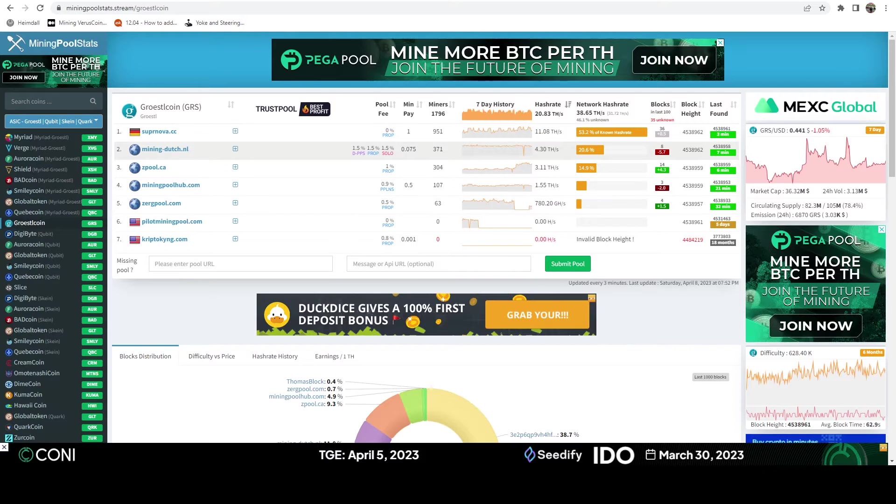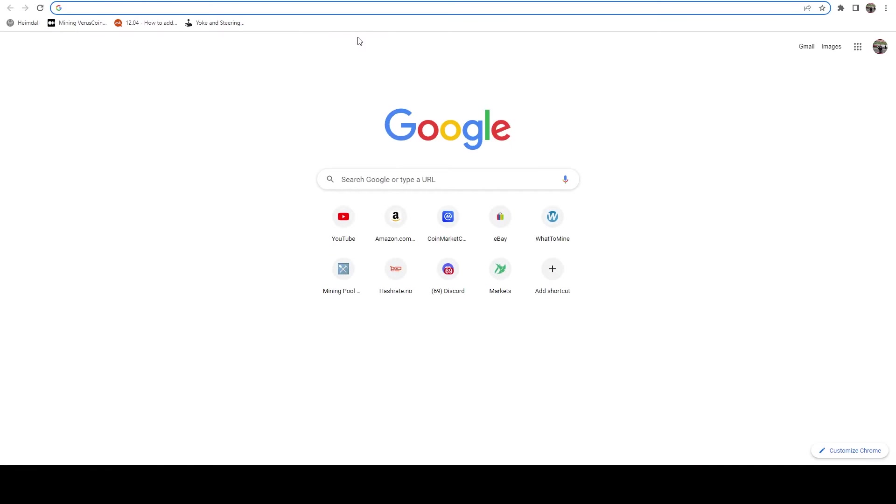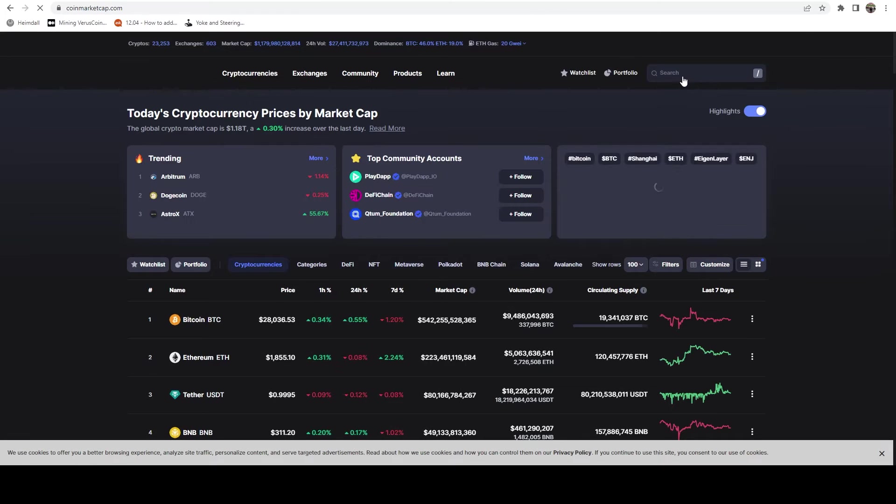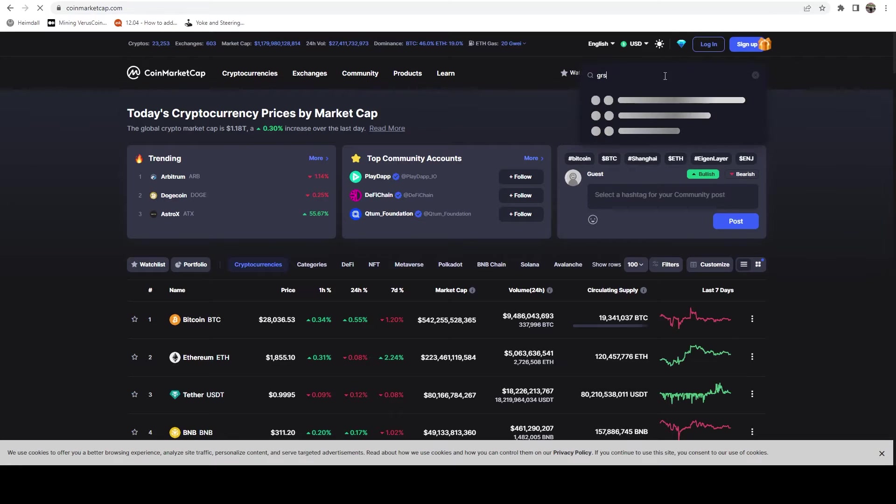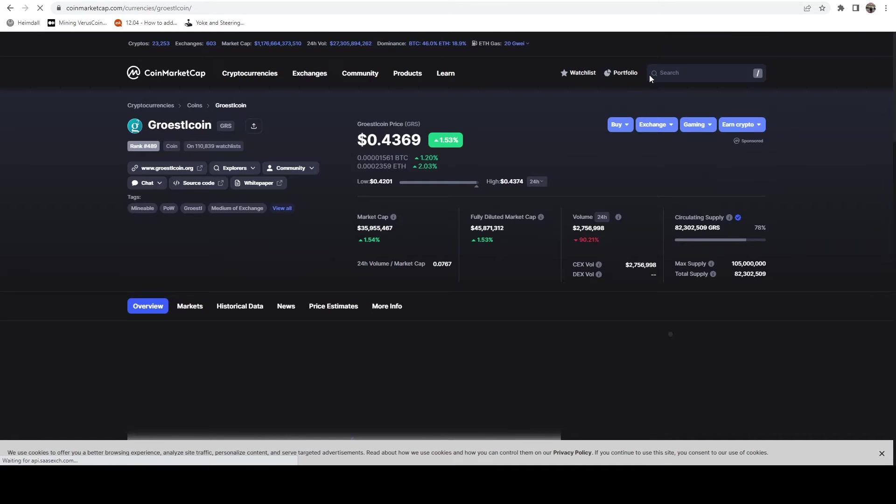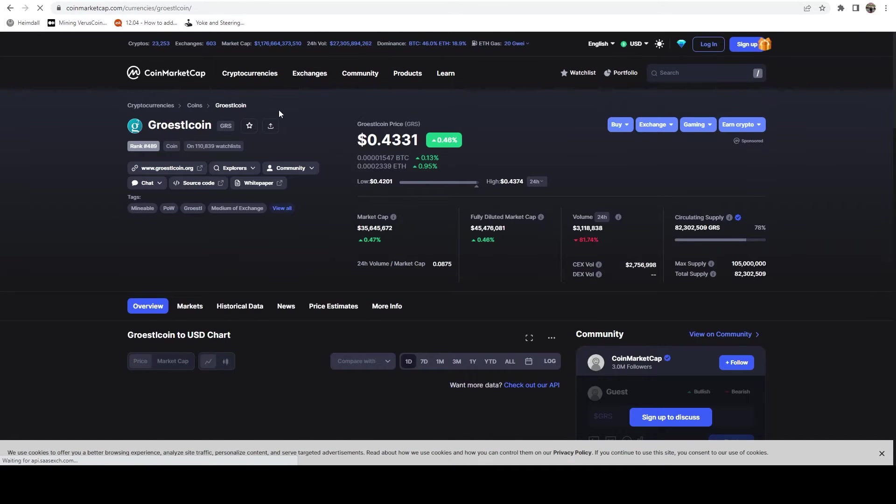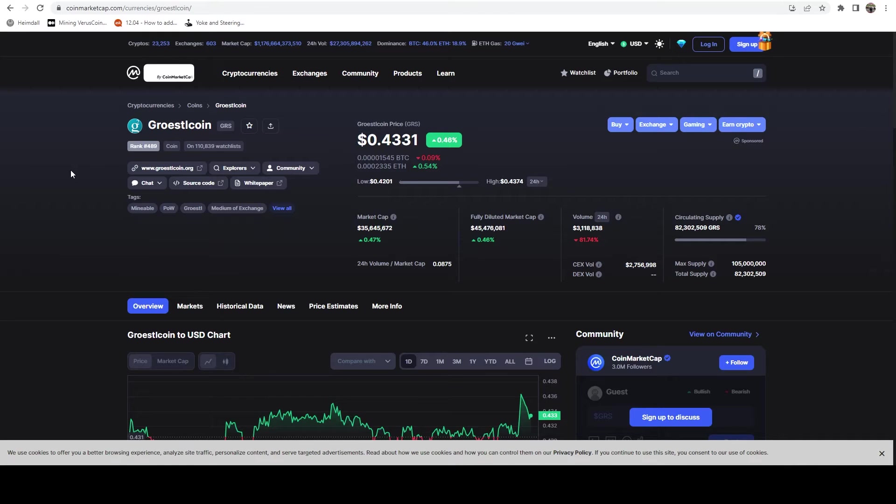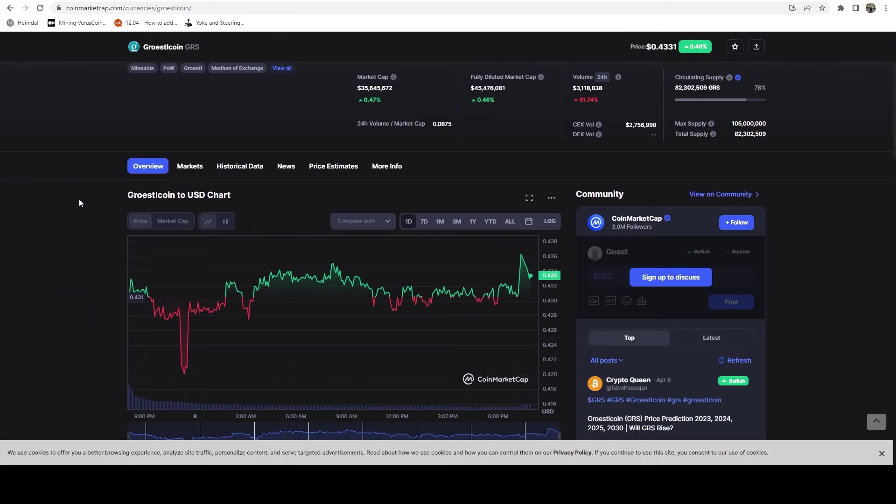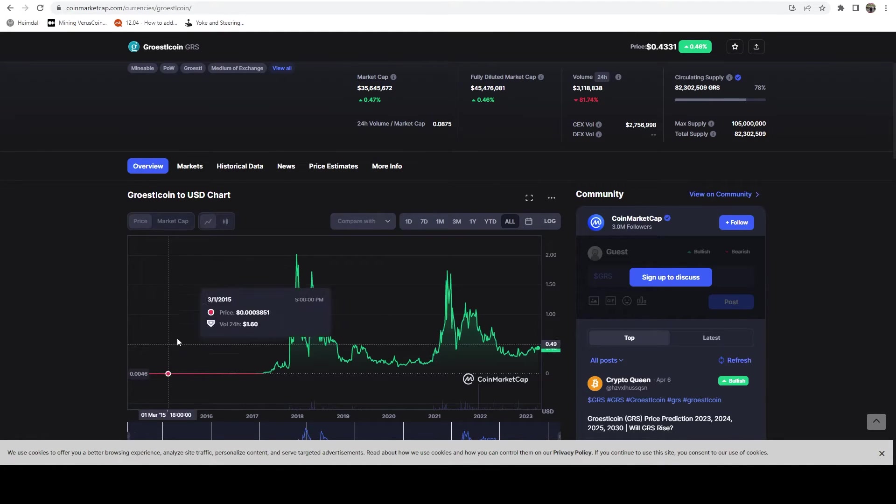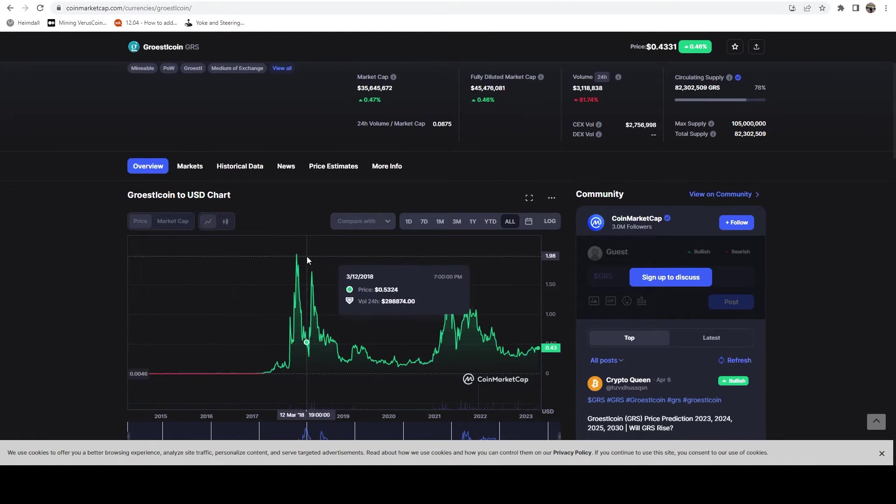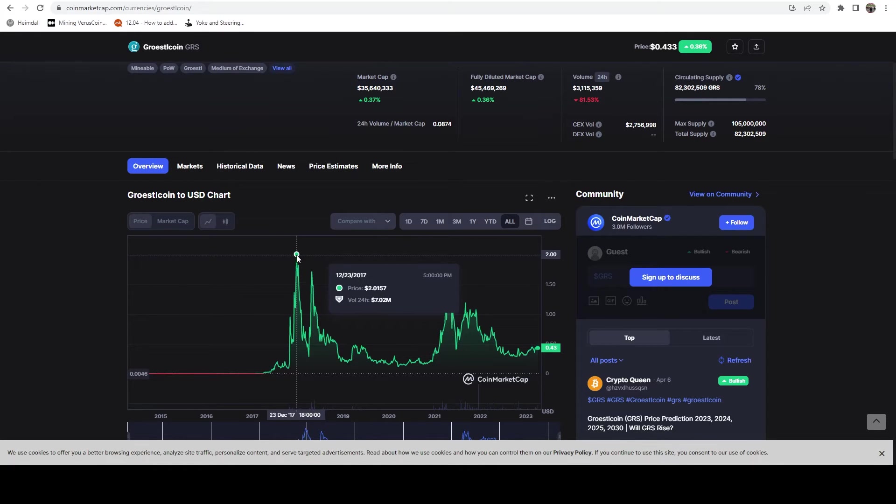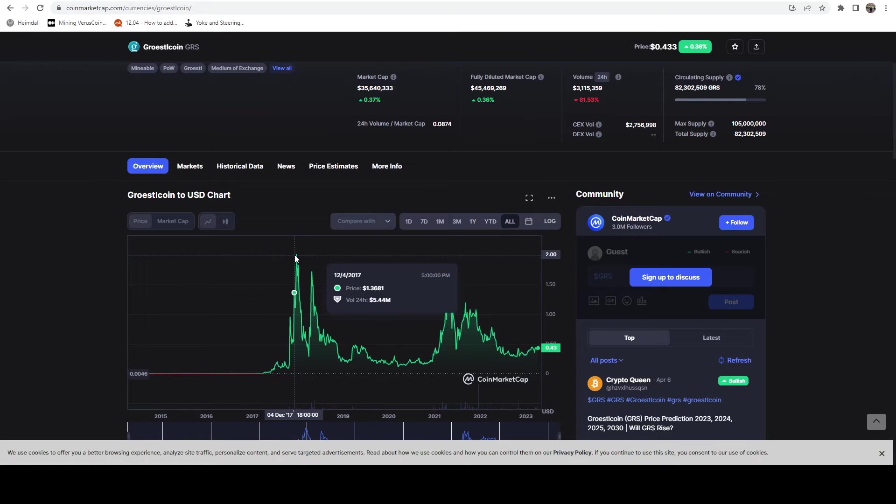Before we do that, let's hop on over to coin market cap and let's take a look at Grotzel. It's currently ranked 489, it's pretty far down on the list. However, it has been out for quite a while. And if we take a look at the all time chart, it actually looks pretty good, right?